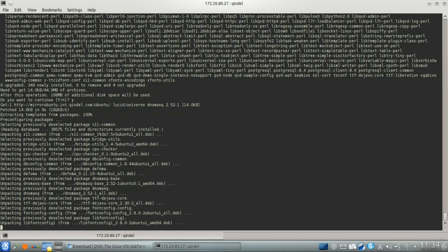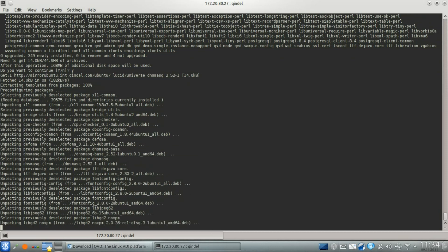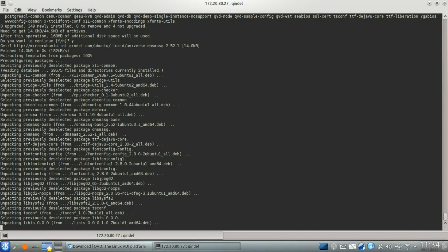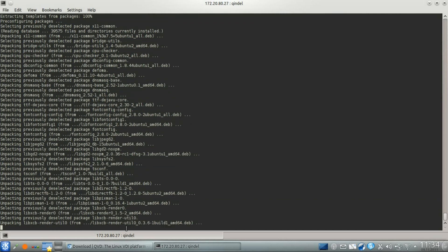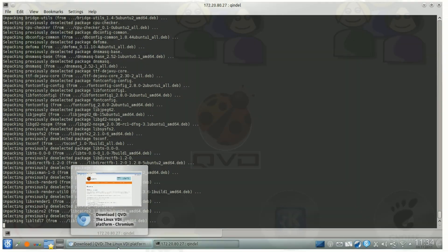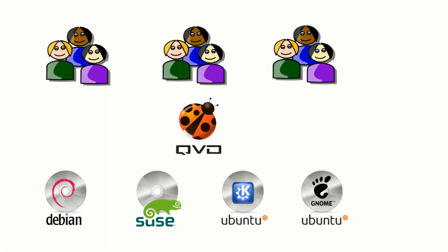While all of the dependencies continue to download, it's worth taking the time to explain a few things about disk images. Disk images are snapshot images of an operating system that can be loaded into a virtual machine and served to a connecting desktop user.